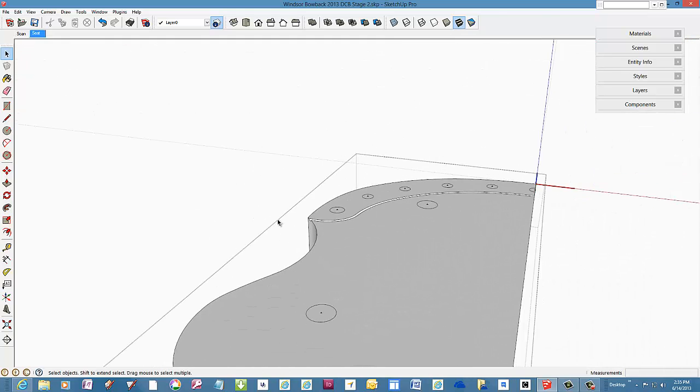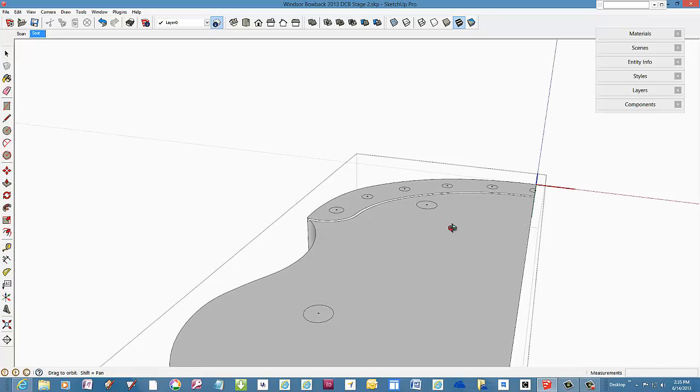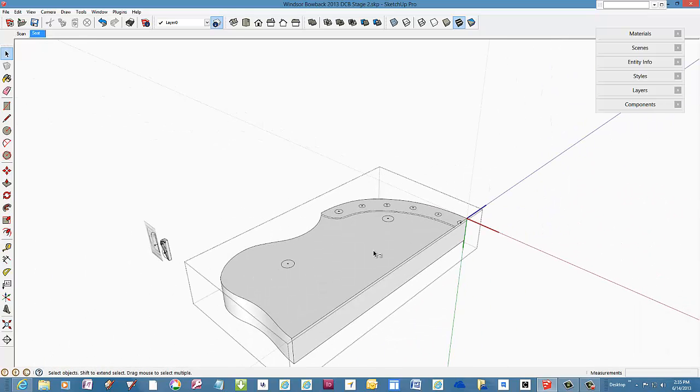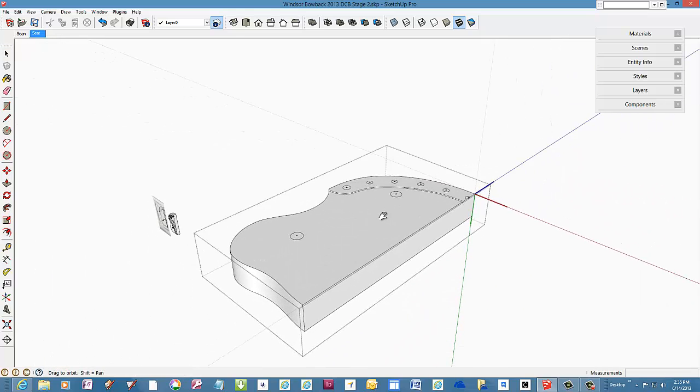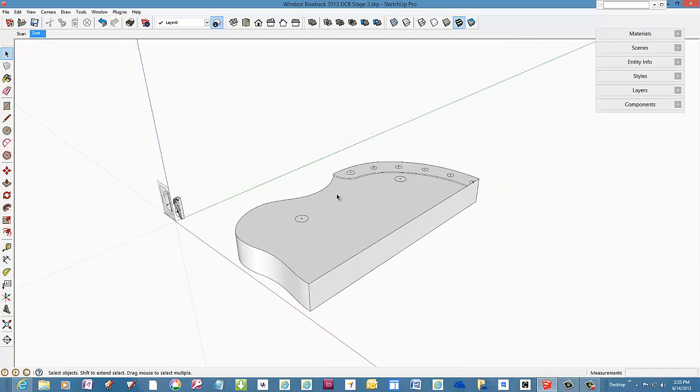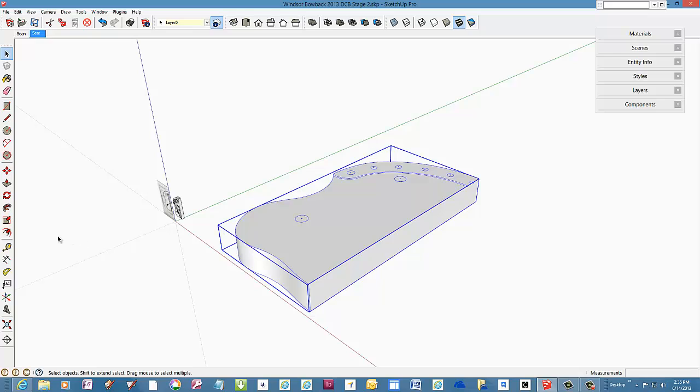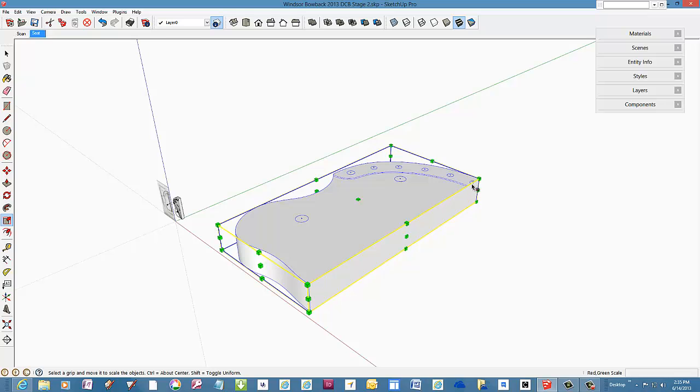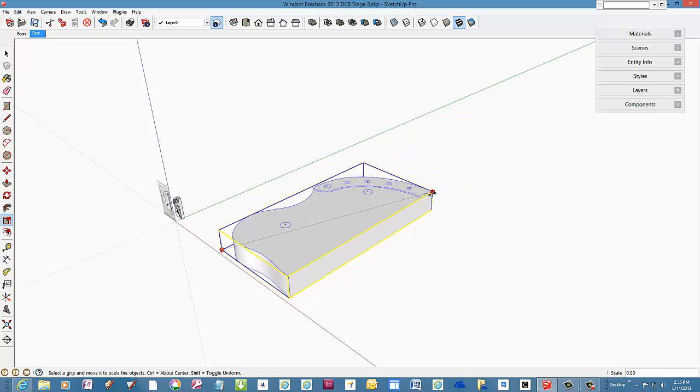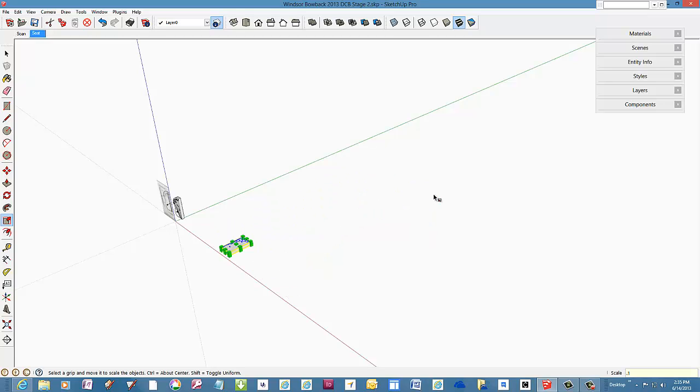Since we scaled up it looks clean without small facet problems. But now we can return to full size. Pick the scale tool and type 0.1 or one tenth to bring the seat down to its original size.